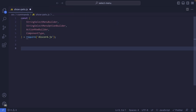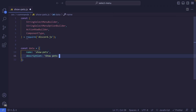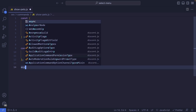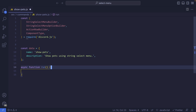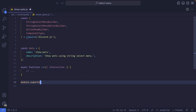Now let's go ahead and work on our slash command. The first thing we are going to do is define the structure of our slash command. So create a variable called data, and inside this we're going to set a property called name, which is going to be show-pets. And then the description, which is going to be 'show pets using string select menu'. Next, we need to create an asynchronous function called run, and from this function we can destructure the interaction object. Now let's export our data and run function by saying module.exports and exporting an object with data and run.